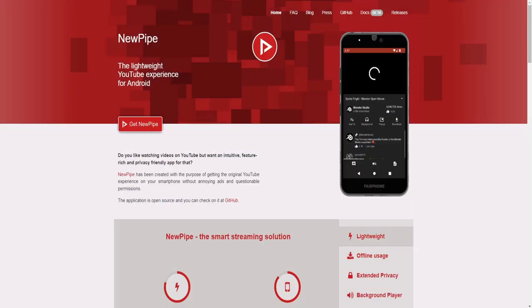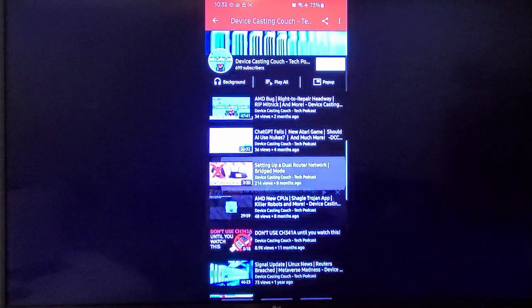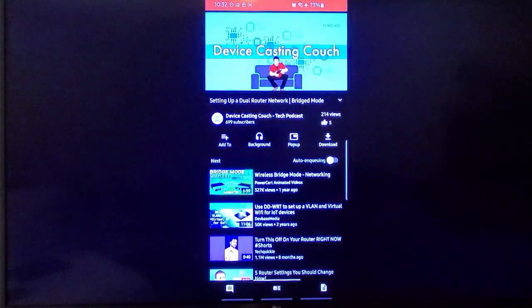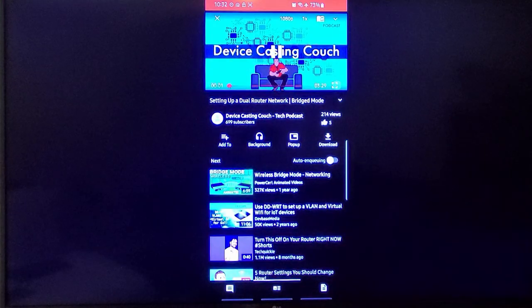I'm using NewPipe, which is an app that pulls directly from YouTube but has ad blockers built into the app itself. Unfortunately, it's not available in the normal app stores.